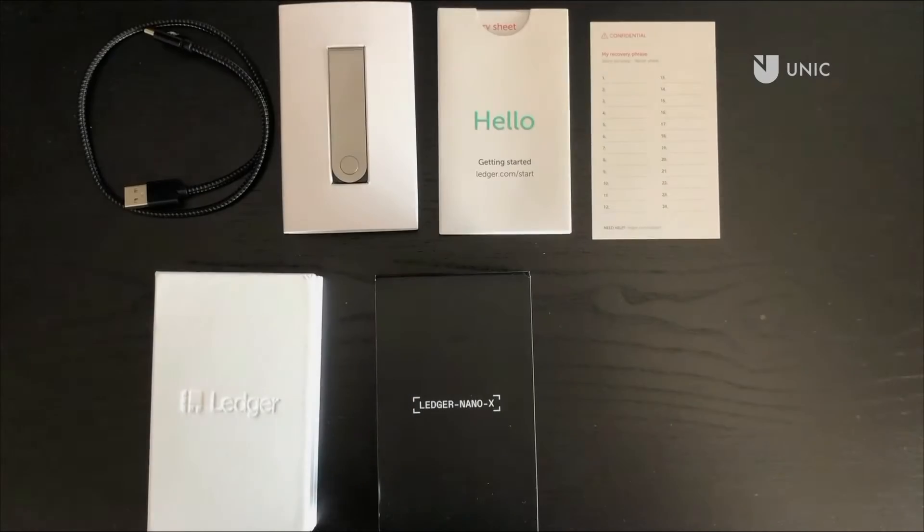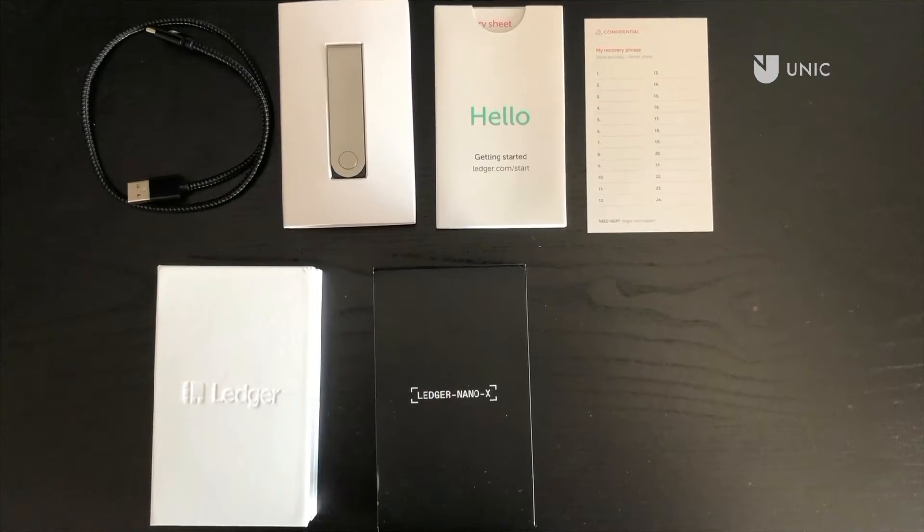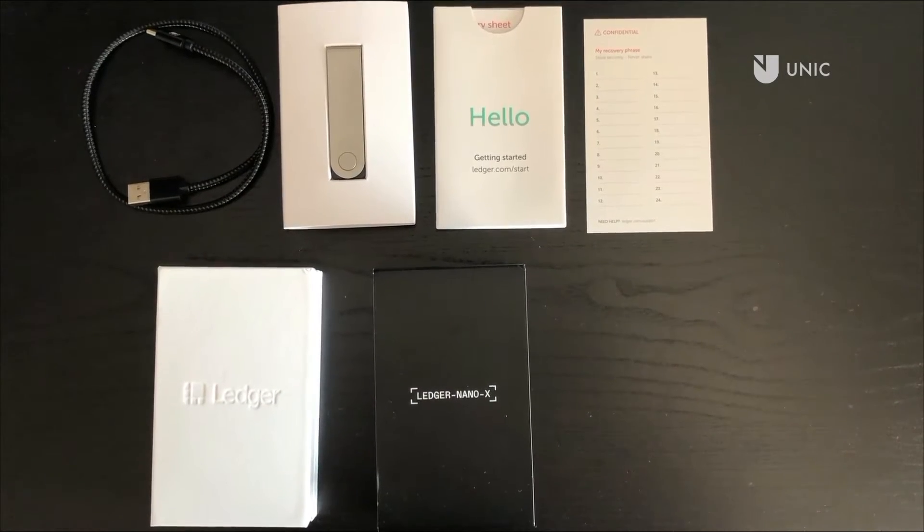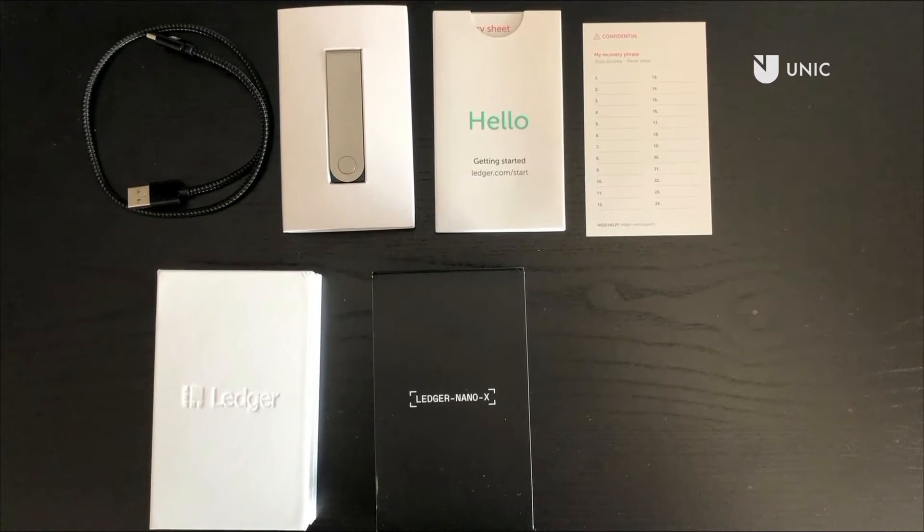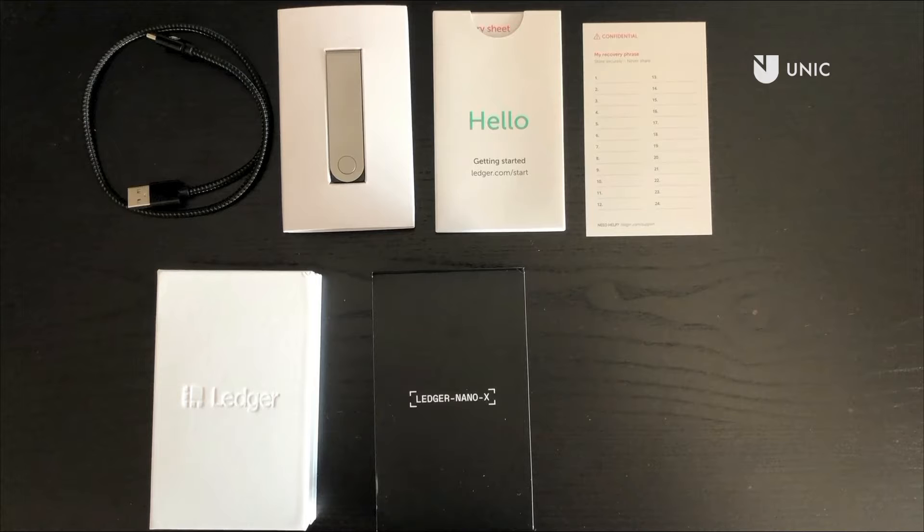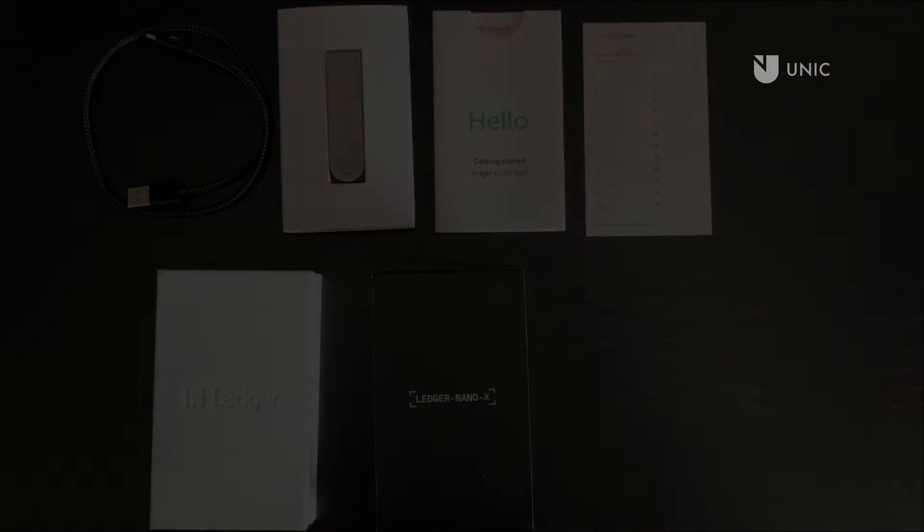The Ledger Nano X package includes a Ledger device, a micro USB cable, three recovery seed cards, two stickers, a keychain, a getting started guide, and a use, care and regulatory statement.